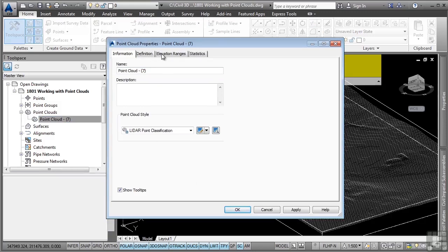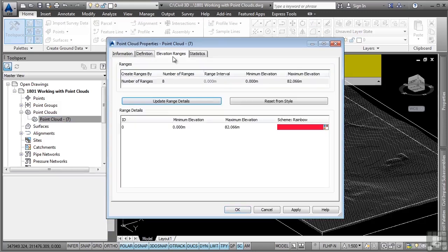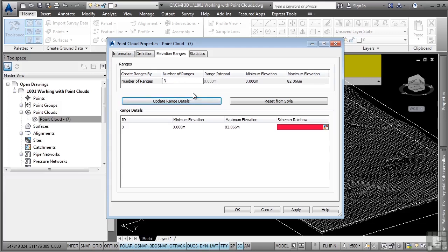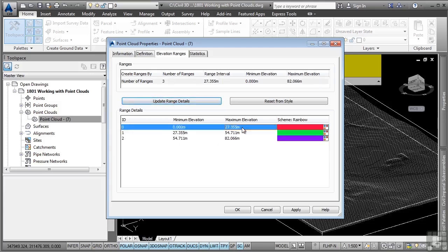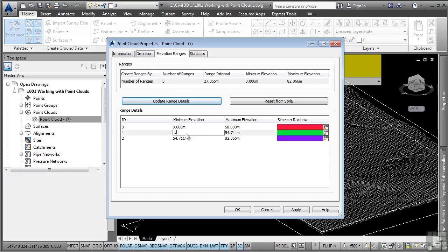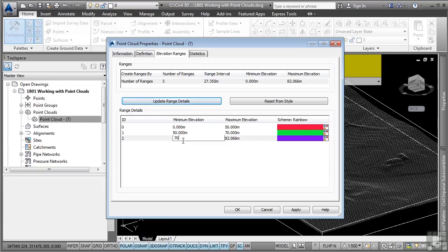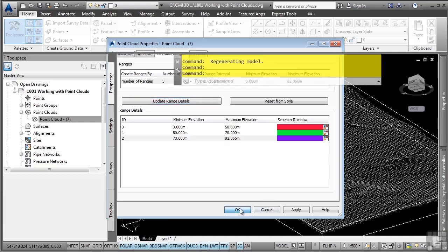First, let's go ahead and look at the Elevation Ranges tab. And we can change our ranges to whatever range we want to. Let's say I want to display 3. I'll go ahead and click on Update Range Details. And then what I can do is simply tell Civil 3D what ranges I want to display. So let's say I want to do 0 to 50 here. And we'll go from 50 to 70. And then we'll go from 70 to the maximum elevation. I'll go ahead and click OK.